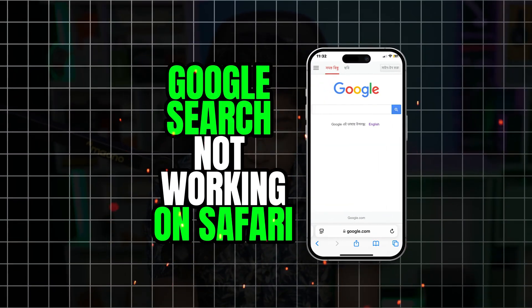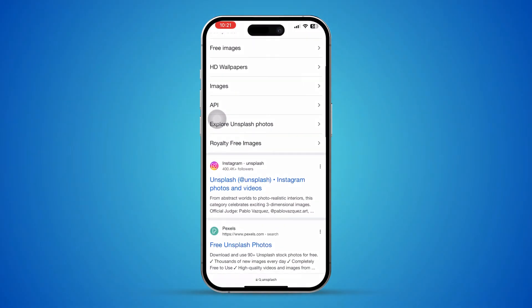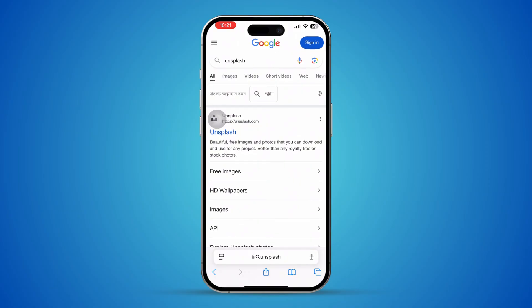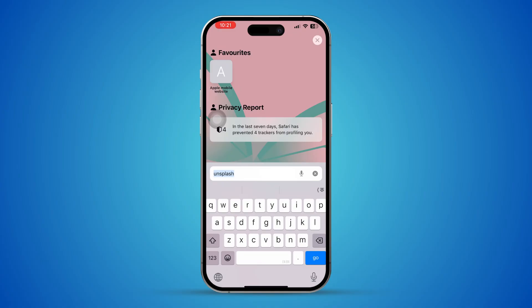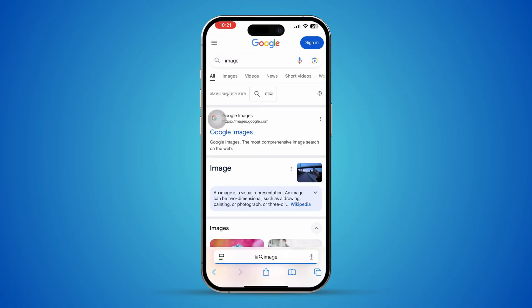Welcome back. Today we're going to talk about Google Search not properly working on the browser. Let's imagine you are trying to search on Google, but you see different search engines working, like Yahoo or DuckDuckGo or something else, and your Google search is not properly giving you the results you might expect.